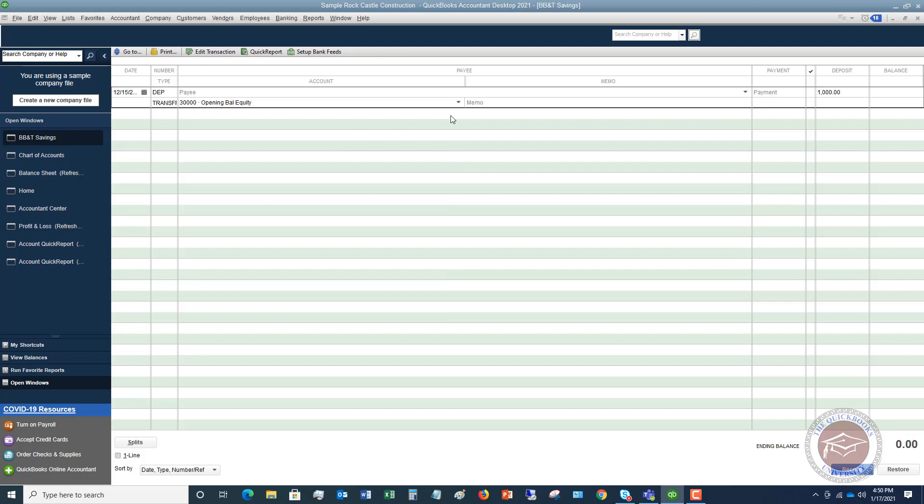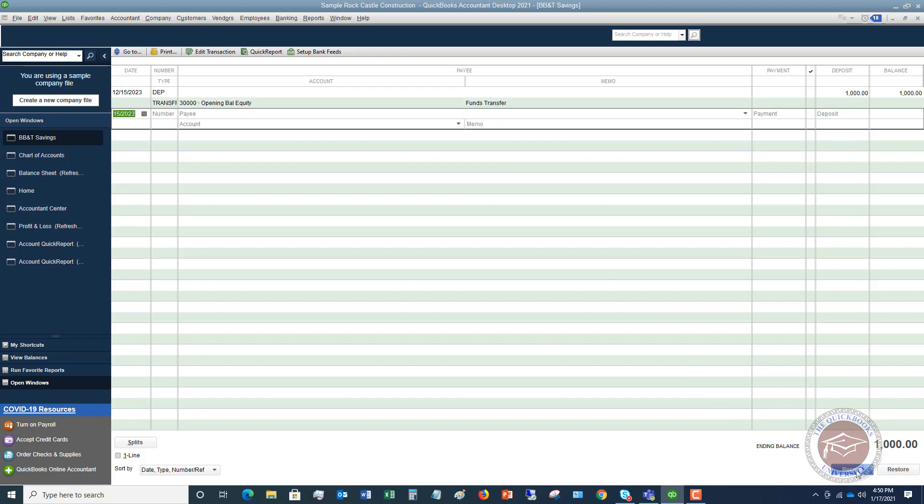So this is just an alternative way to enter a beginning balance. If I say record. So again, you can put in a beginning balance when you first set up the account in your chart of accounts, or you can go directly to the check register to enter that beginning balance.